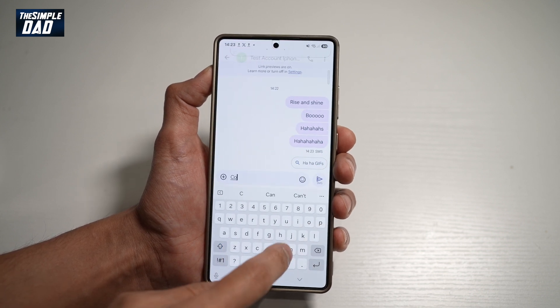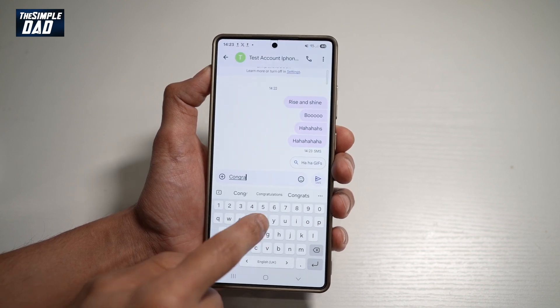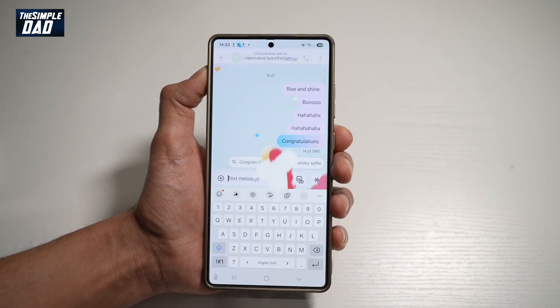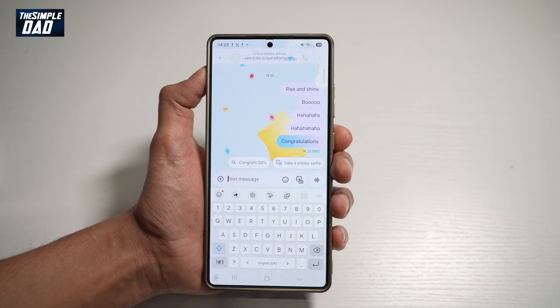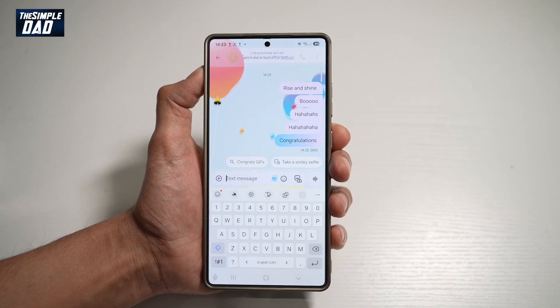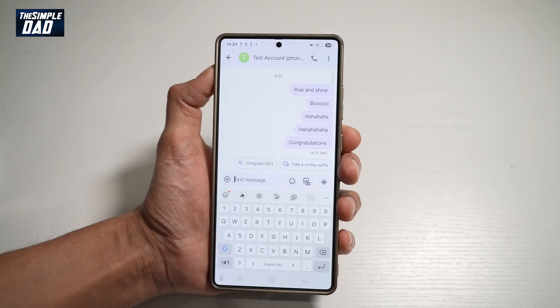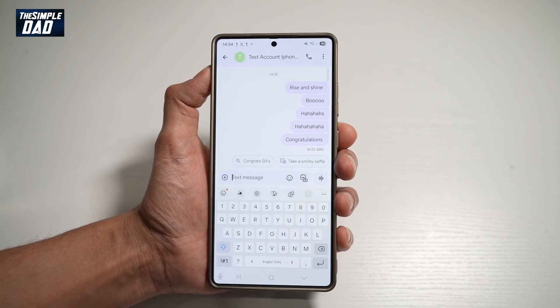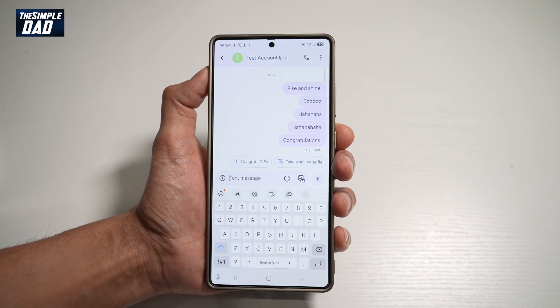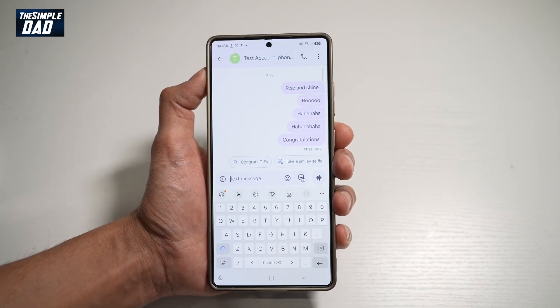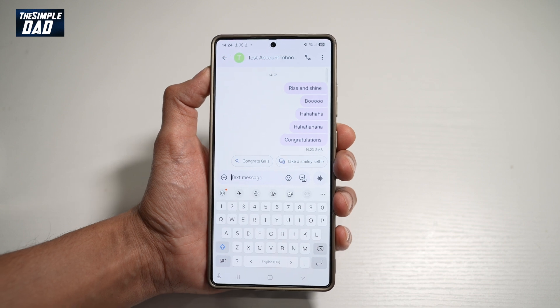You can type 'congratulations'. So there you go, guys — these are different on-screen animations which you can try for your Samsung S25 Ultra.